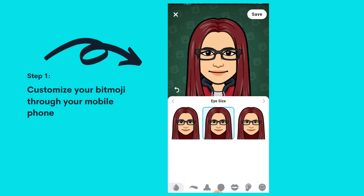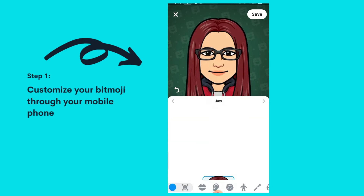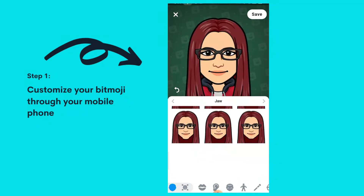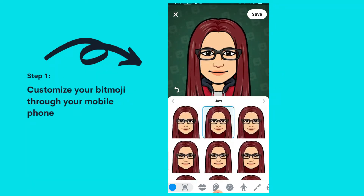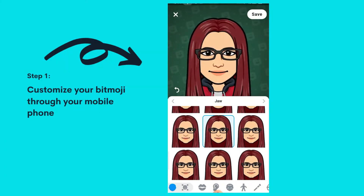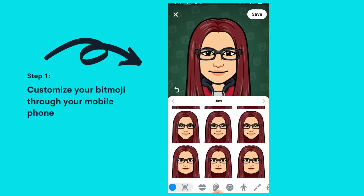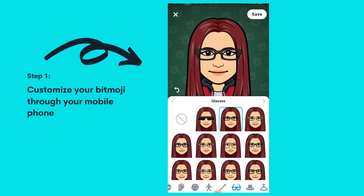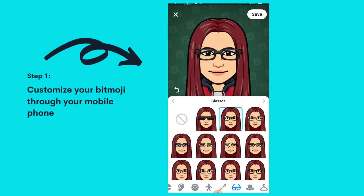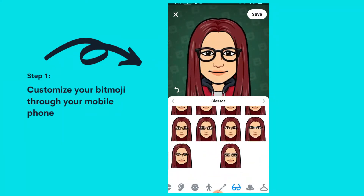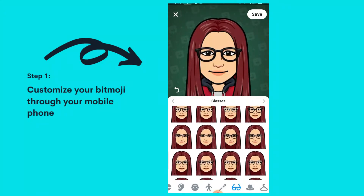You can also choose your eye shape. Then you can go to the jawline — my face is kind of round so I'm just going to look for a face shape that is round. There, that's super close to how I look.